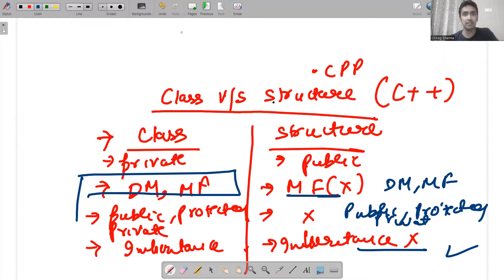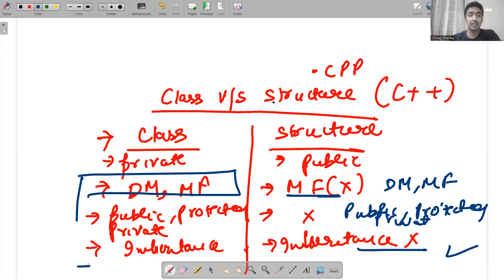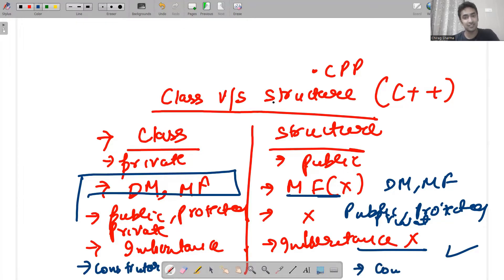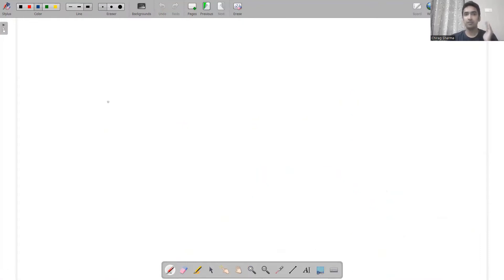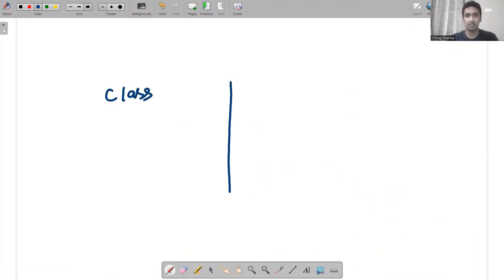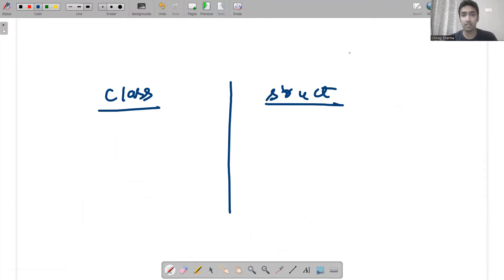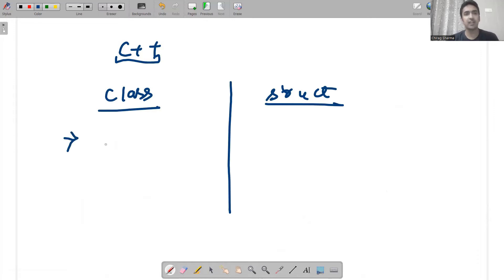In this video I will implement a class and replace it with just the struct keyword, and I will make sure it works. Constructors also work in classes — they also work in structures. So there is only one difference I will quote. I am talking about C++ programming: there is only one difference between structure and class, and that is the default access specifier.